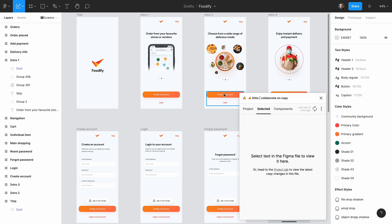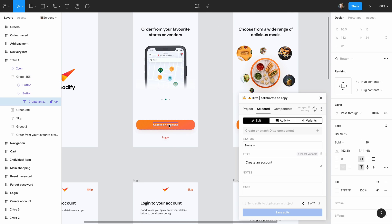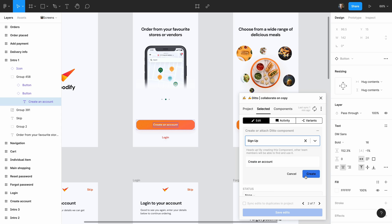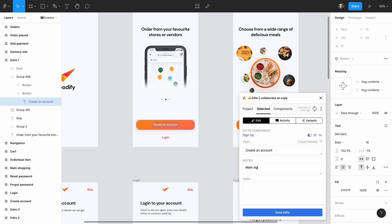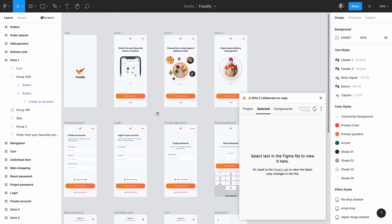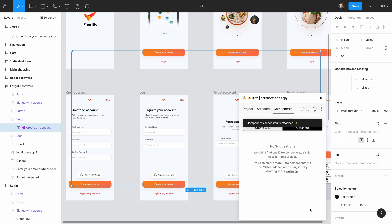The first component we want to make is probably going to be for these calls to action. So we're going to build one for this 'create an account' button. We select the text, go to the selected tab in the Ditto plugin, click 'create or attach Ditto component', give it a name and hit create. We've created our first component. I'm going to add a note and some tags. Now an easy way to attach the rest of the instances of this button in this file to the component we just made is to go to the component suggestions and click attach, attaching all instances of this same text occurring in the Figma file to this component.